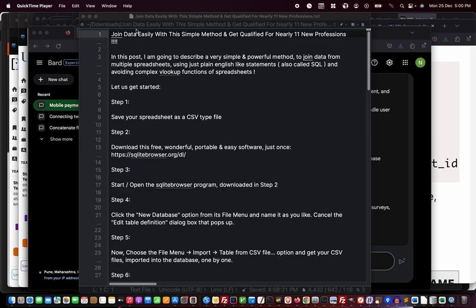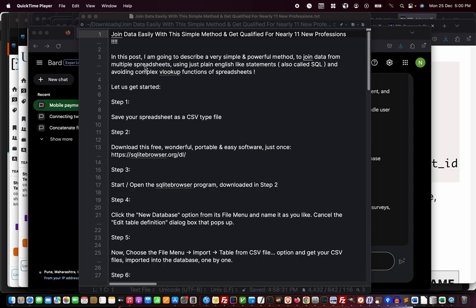In this post, I'm going to describe a very simple and powerful method to join data from multiple spreadsheets. Spreadsheets are the starting point for many people using Microsoft Office or LibreOffice.